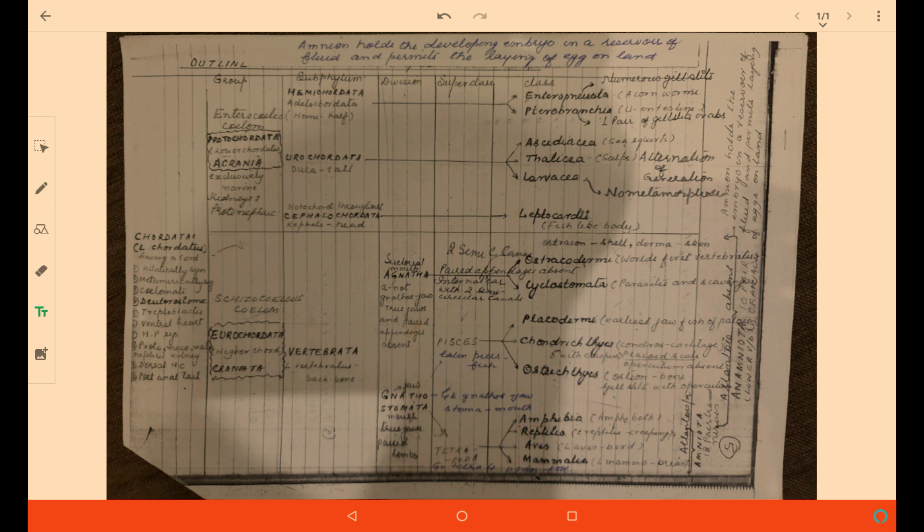Ostracoderms and Cyclostomes also look like fishes, but they were not placed under Pisces because they do not have jaws. That is why they have been placed separately under Agnatha.